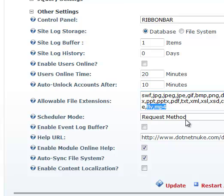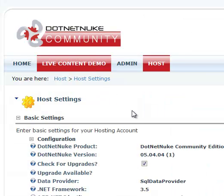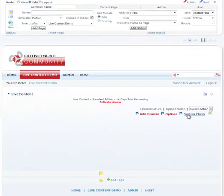So if I go ahead and just take this away for demonstration purposes, hit update, go back to our live content page, do a system check,